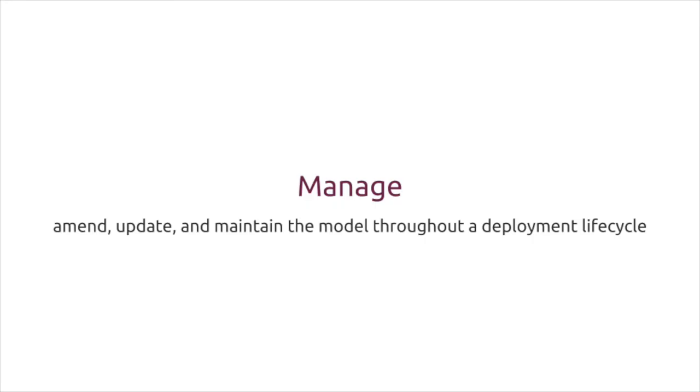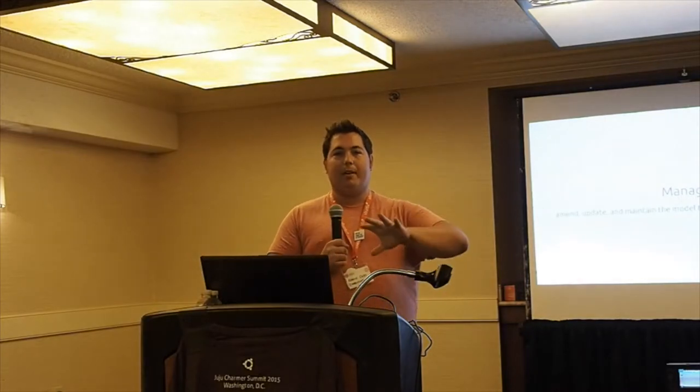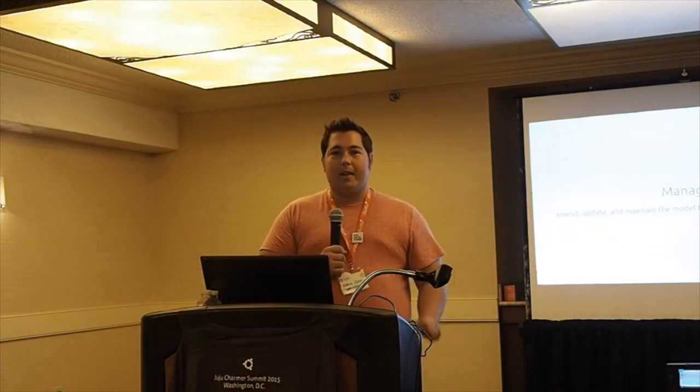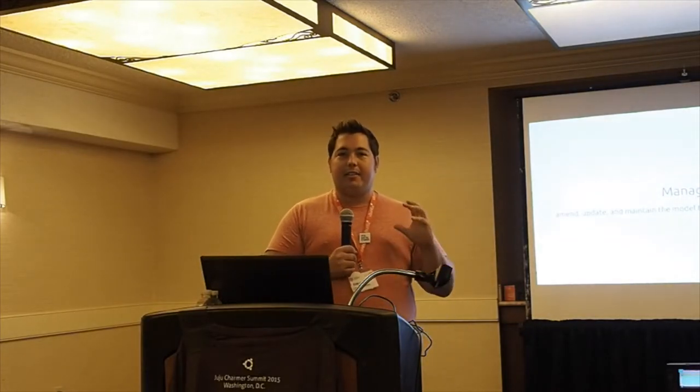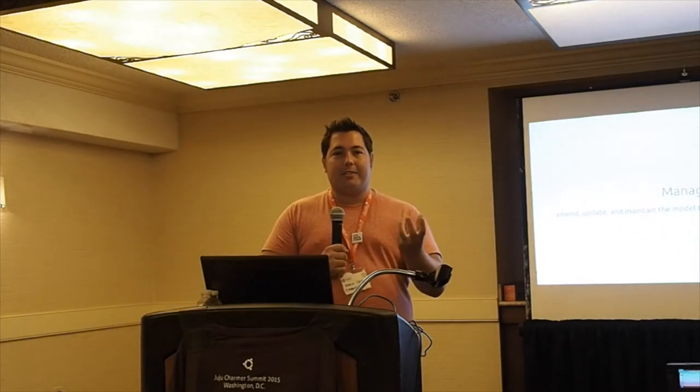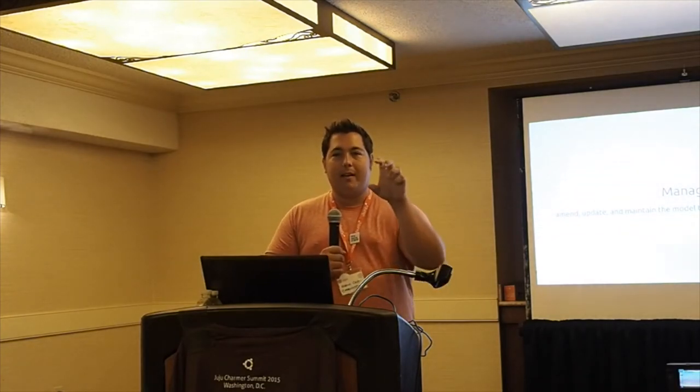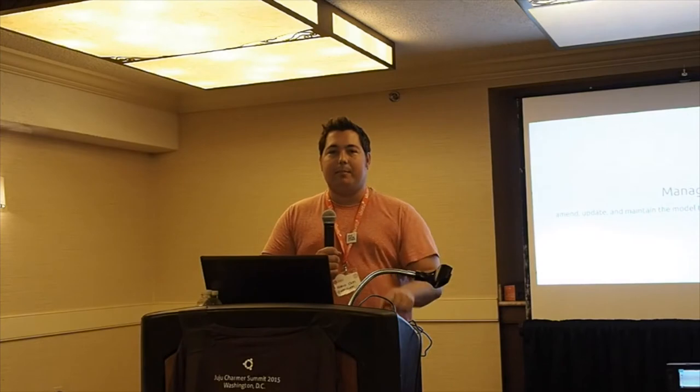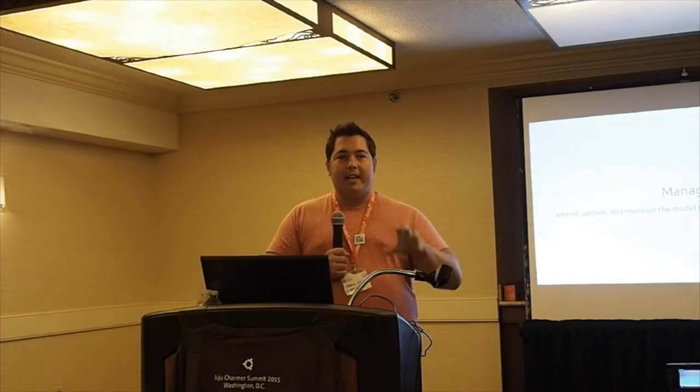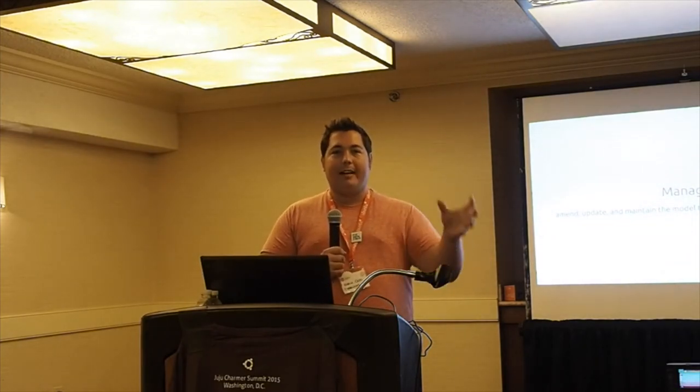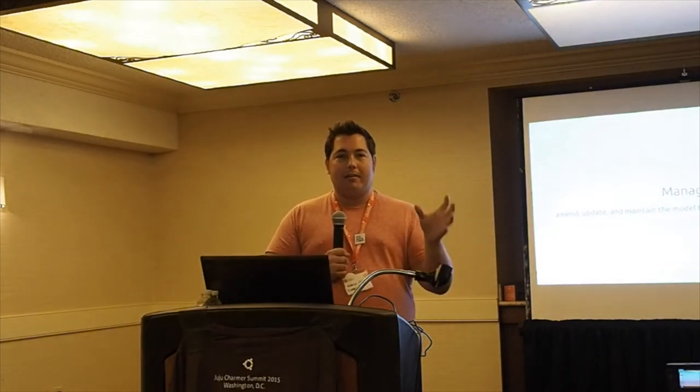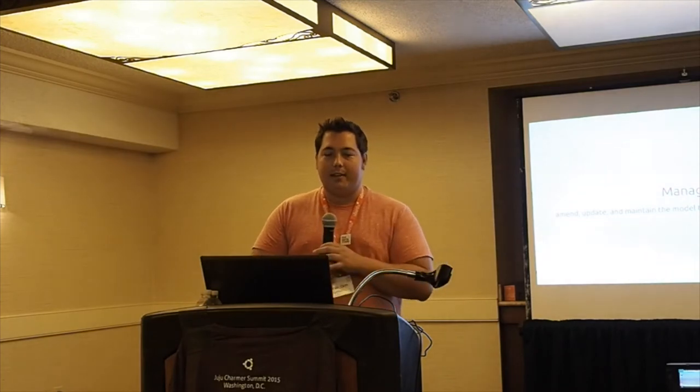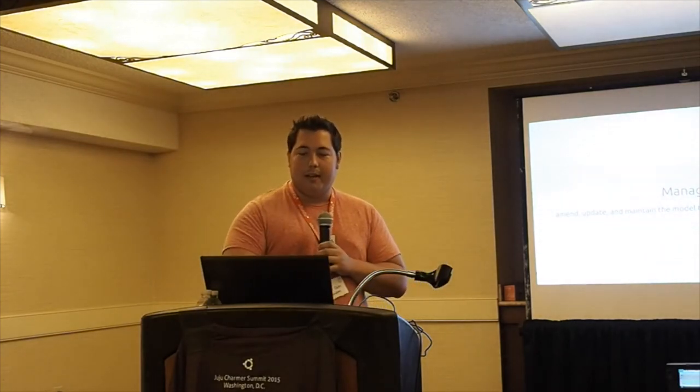Whether it's scaling horizontally up or down, or by adding additional services to support what you're deploying. Finally, there's manage. This is something that Juju does uniquely compared to a lot of tools in the current ecosystem - it manages the lifecycle of deployment over time, taking actions to mutate the model, changing configuration, redefining what that model means inside your architecture.